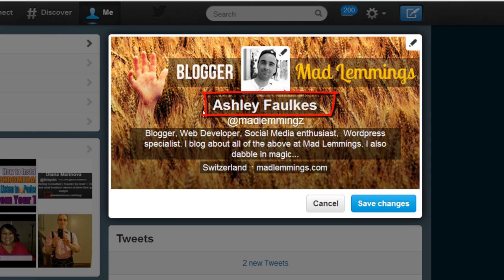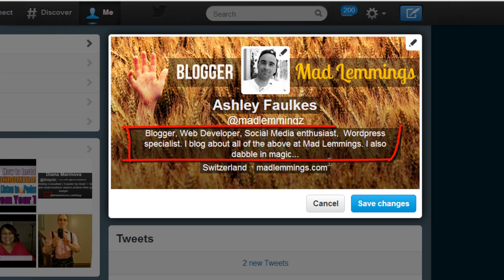Then you have your name, which should be your name or your business name, and then your bio which should cover the main elements of what you're interested in, what you're blogging about, or what your business is about — so that people know whether they're interested in following you and whether your tweets will be interesting to them.